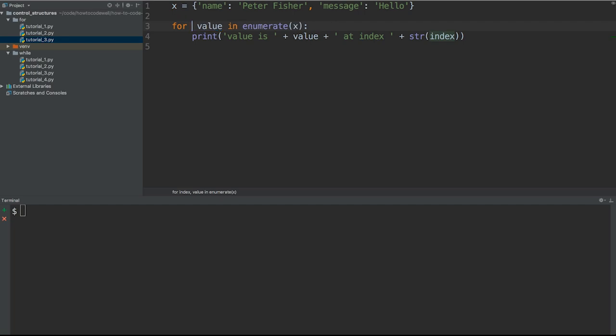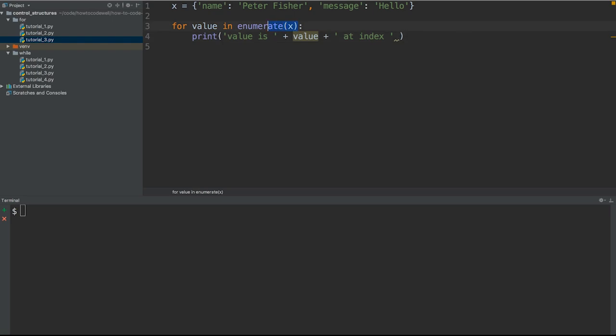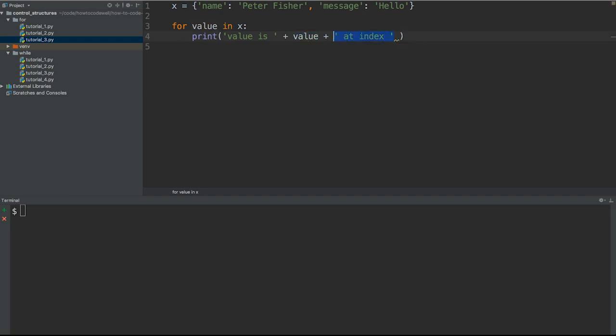What we need to do is remove some of this. We don't need to find the index because a dictionary doesn't have an index - it has a key. So let's remove that. We're also going to remove this here, and remove the enumeration. So for value in X, we're just going to print value is, and then the value.